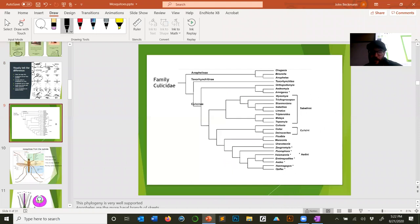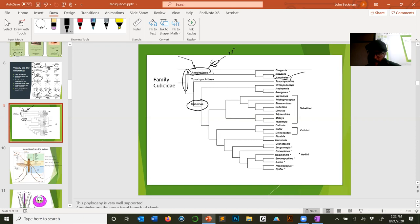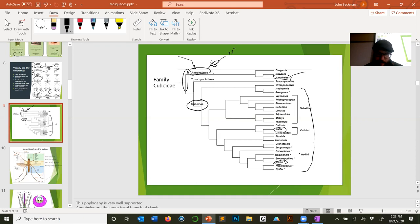Looking at the phylogenetic tree of mosquitoes: the Anophelinae are the older lineage, branching earlier, which is why we consider them more ancestral. Then there's the family Culicinae, which includes both Aedes and Culex. There are other genera that spread diseases, but for this class, just know the big three.